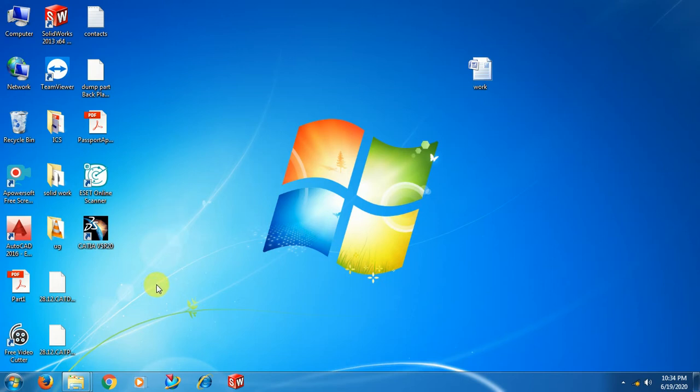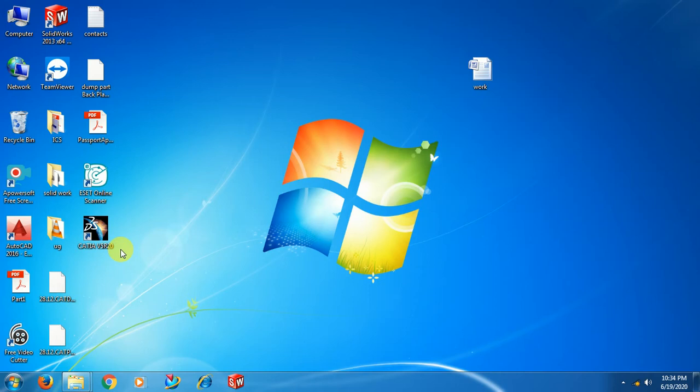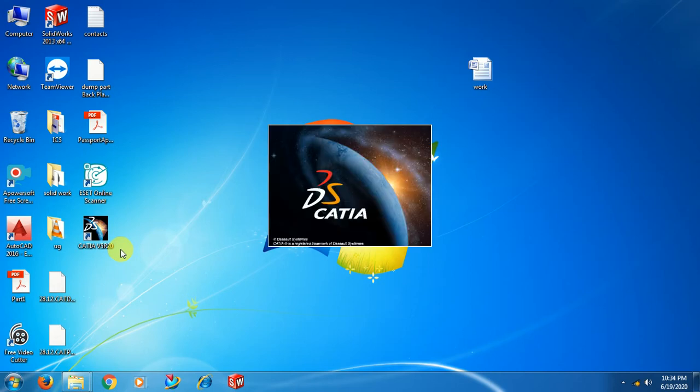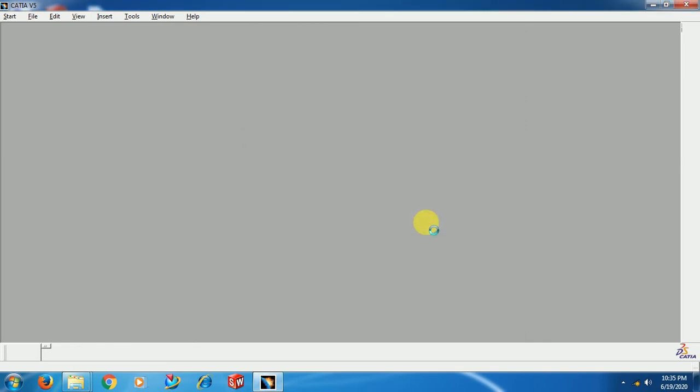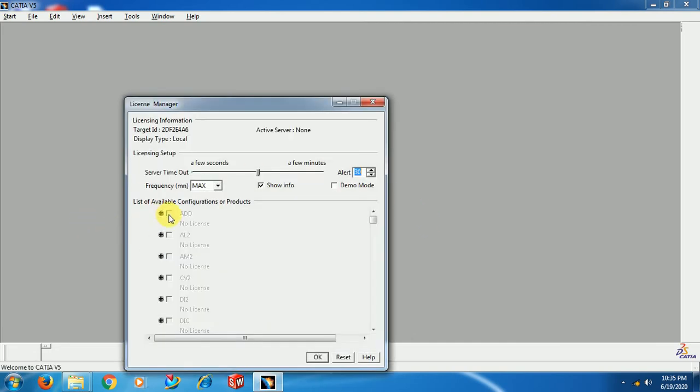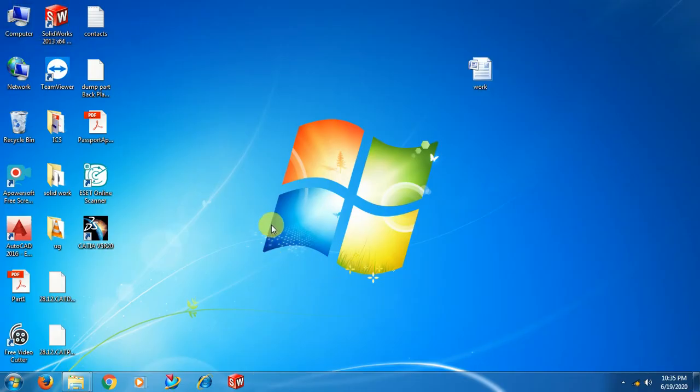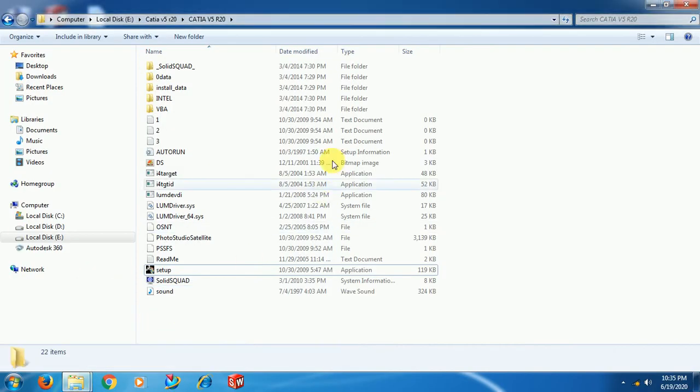Here on the desktop, you can see Dassault Systemes CATIA V5 R20. A DS window appears: License Manager - you have not requested configuration of a license. These are all the licenses: AL2, AM2, etc. Right now we don't have a license. Go for OK and close this window.